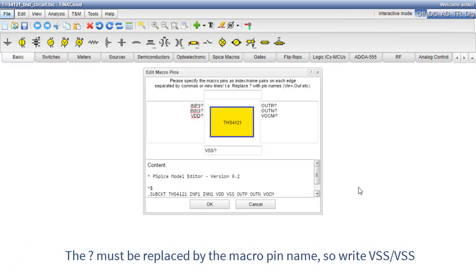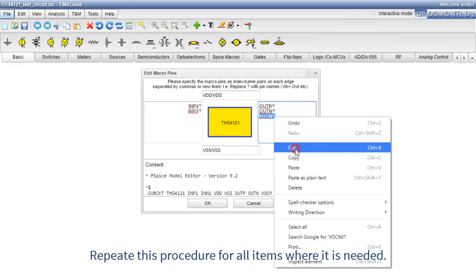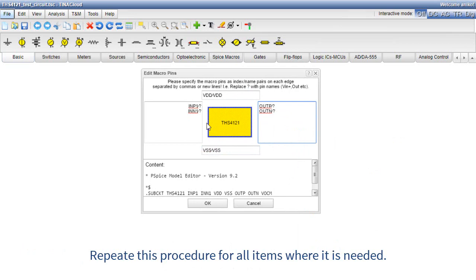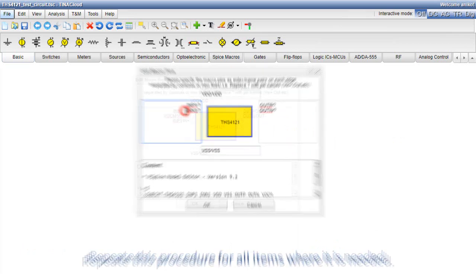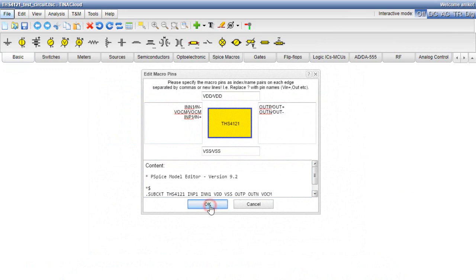The question mark must be replaced by the macro pin name, so write VSS slash VSS. Repeat this procedure for all items where it is needed. Click OK.